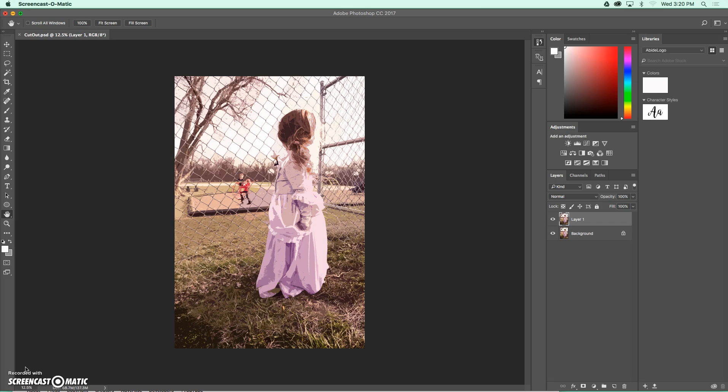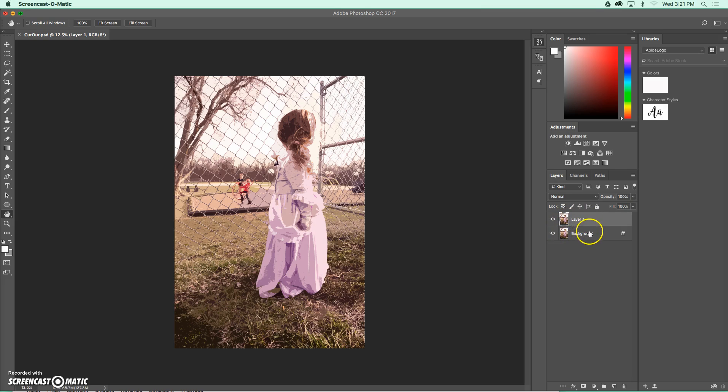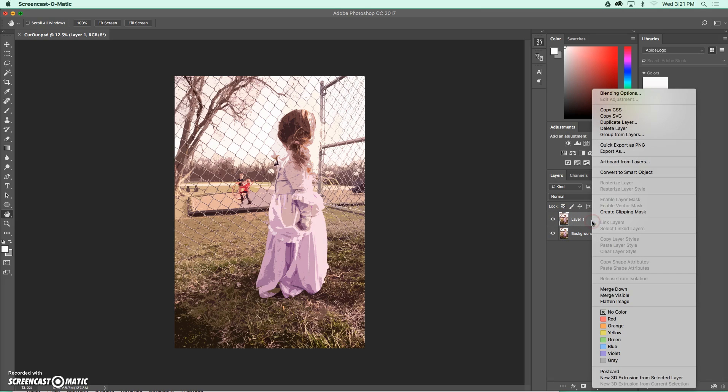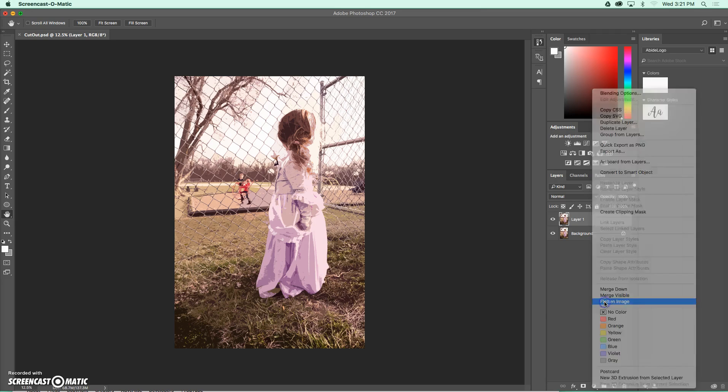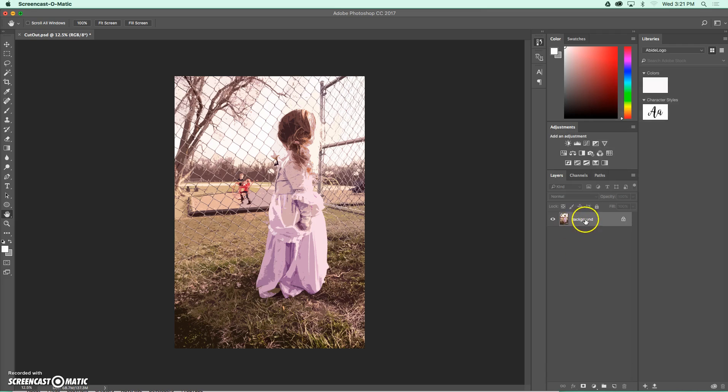So the first thing that I'm going to need to do, because we saved this as a Photoshop file, over here I have multiple layers. So I'm going to start off by combining these layers together by doing something called flattening. I can do that by right-clicking on my layers panel and then choosing the flatten image option. What that's going to do is compress that filter and the background layer together so that they're one.